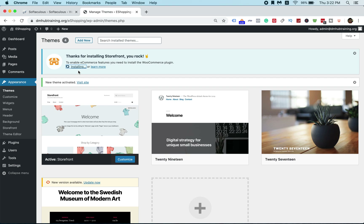If you go ahead and install the theme, you can try it out. It's similar to other themes, which means you can go and edit pictures, the logo, and also the text. You can also insert a contact form.